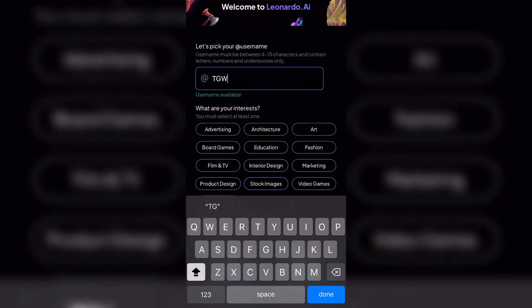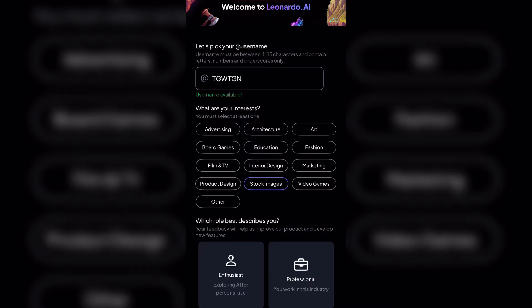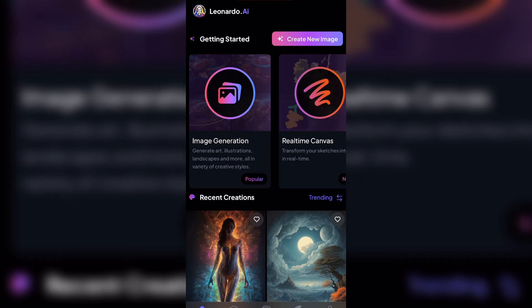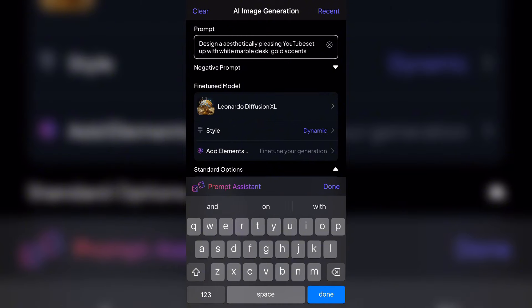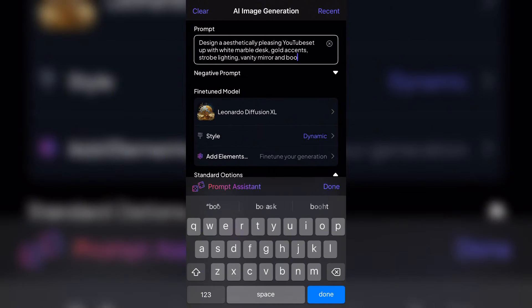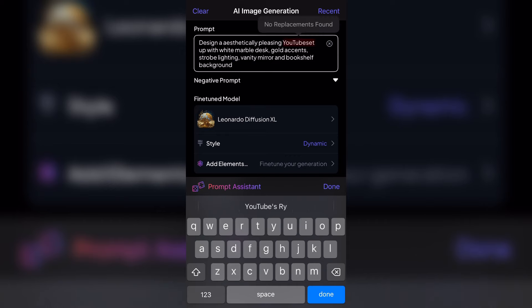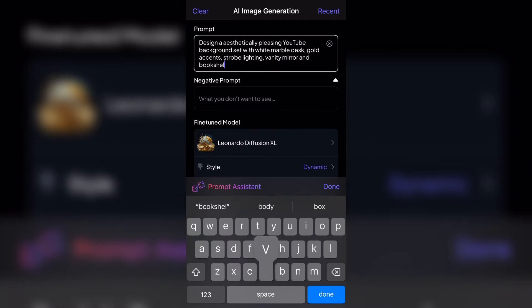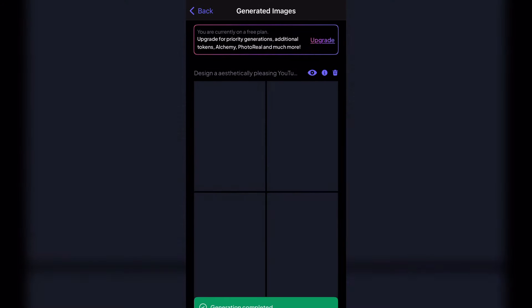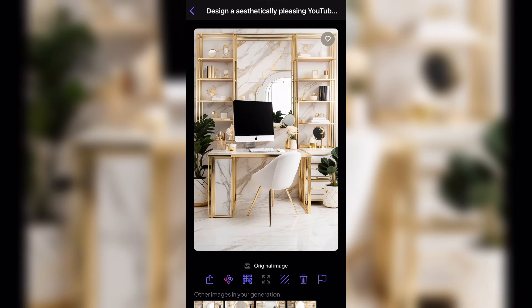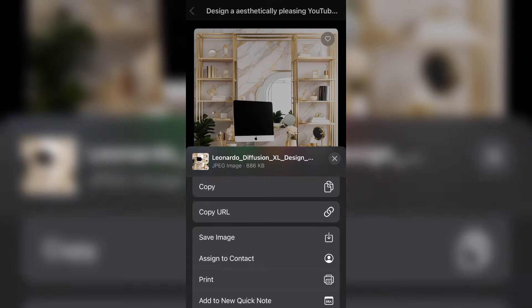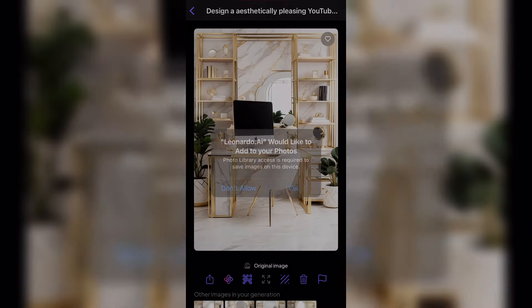For this video you're only going to need three apps. The first is Leonardo.ai — go ahead and create a username, click Stock Images, then Image Generation, and put in a description or prompt for the AI to generate an image. I just wanted something with gold accents, marble background, and a YouTube setup. Anything that describes your ideal background works.